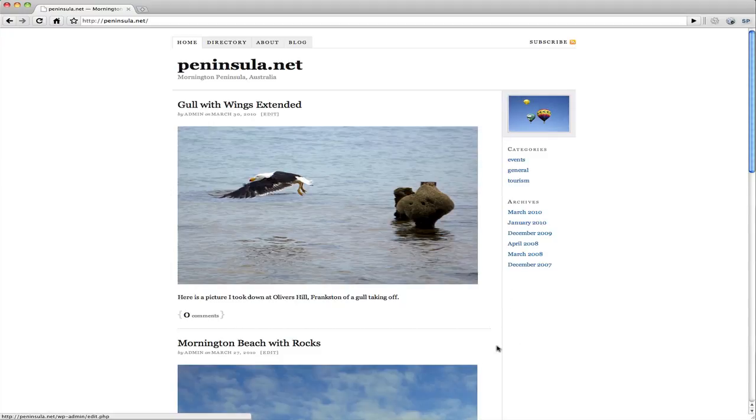So that's it. That's how to put a post up. It's very quick and very easy. Not too much. You can see that.